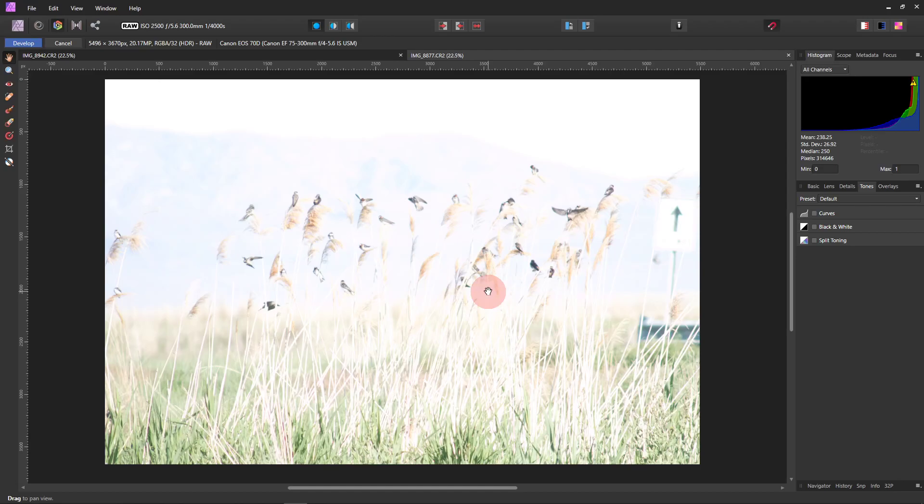Hi, welcome to my channel. In this video, I'm going to show you how to correct a really overexposed image. In this picture that I was taking of these birds, it was an accident. I didn't mean to overexpose it, but I thought it was a cute picture and I want to try and fix it.